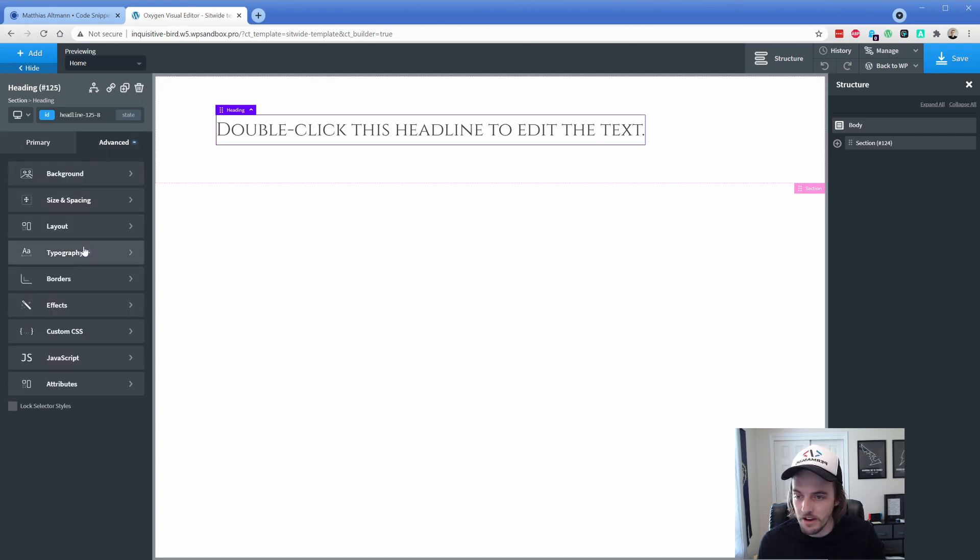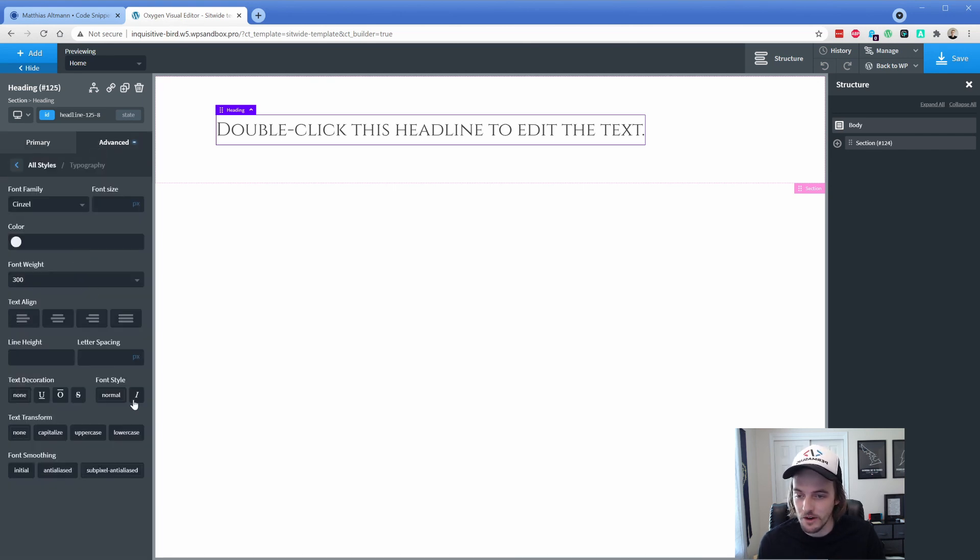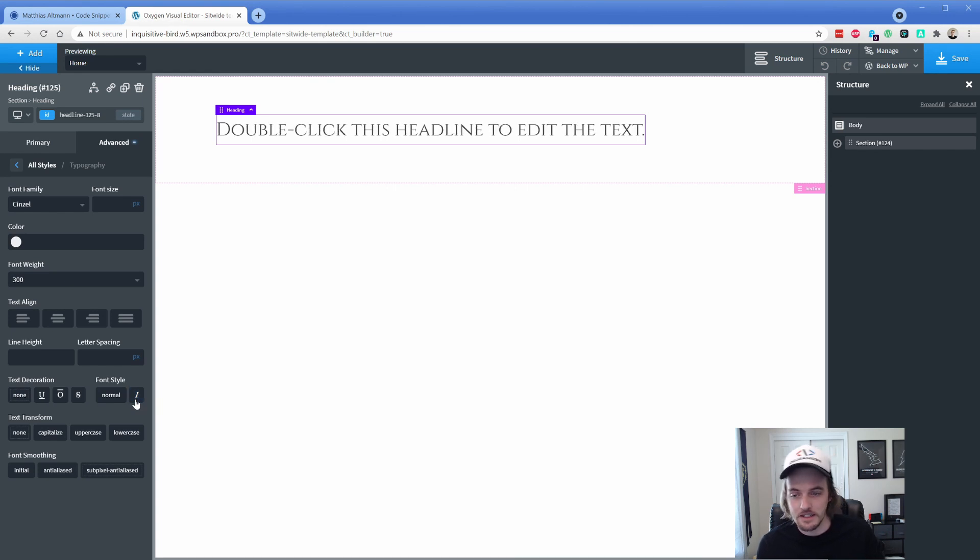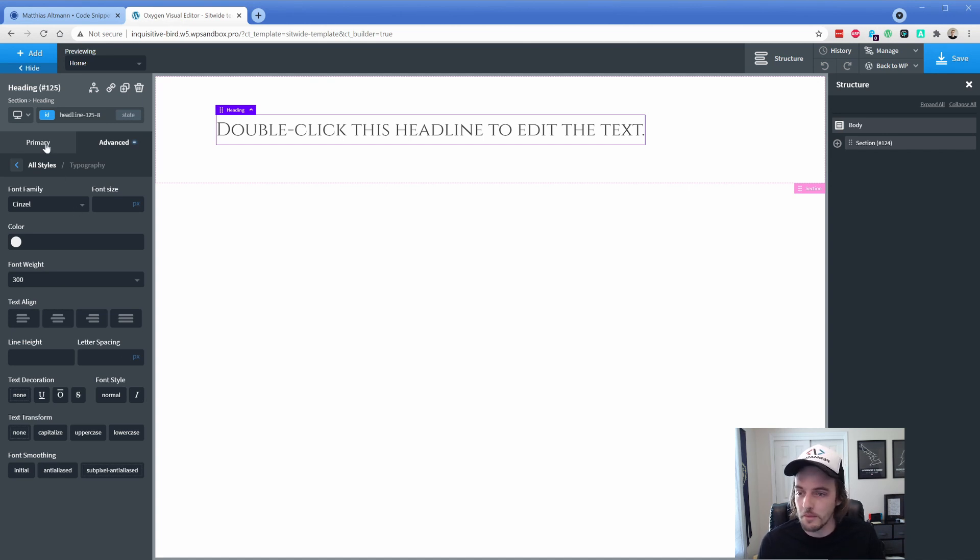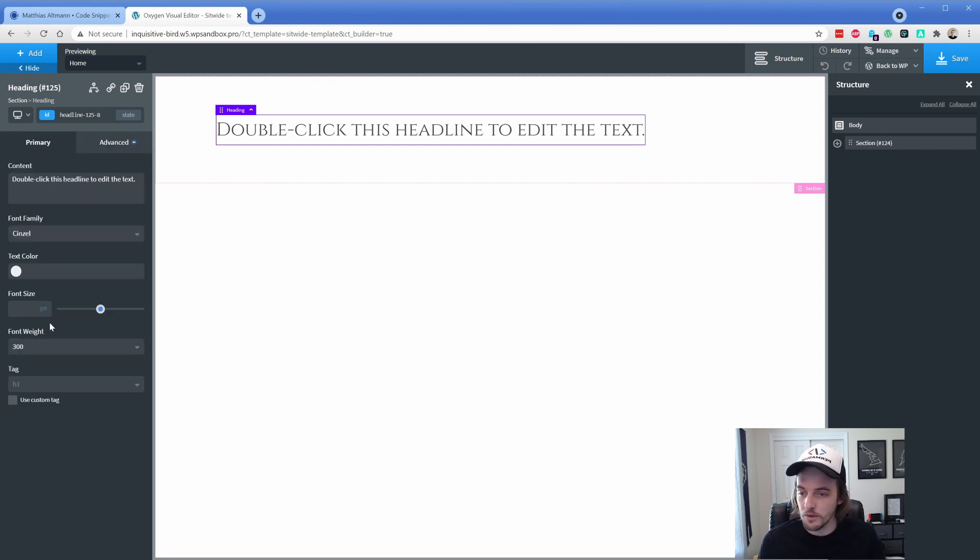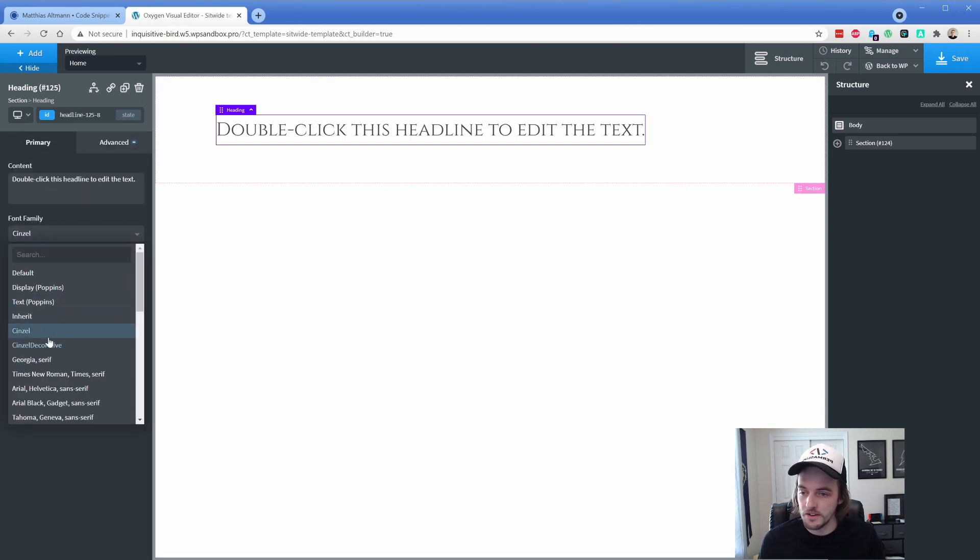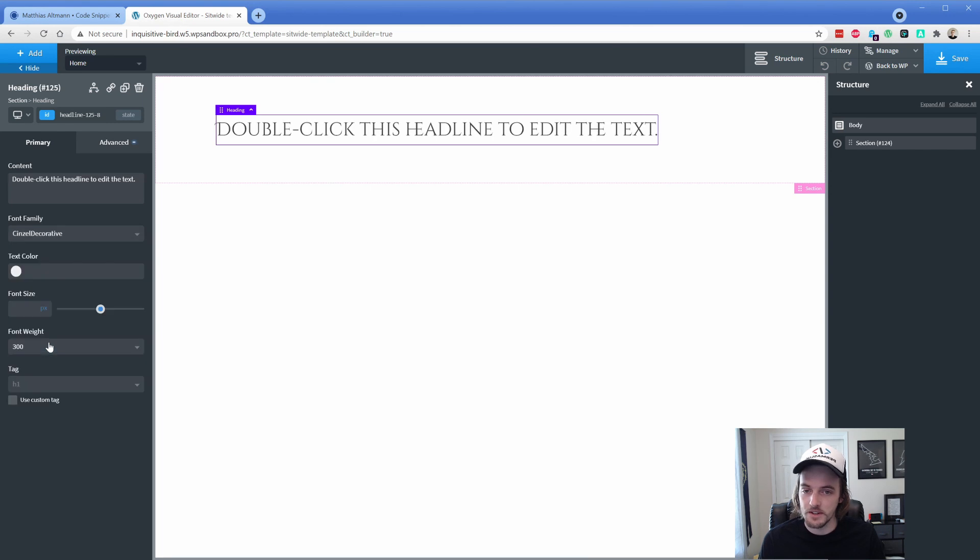And then I can't remember if we had an italic version of this, but there is at least the slight italic, which in this case might not be a true italic, but anyway, you get the point. The font weight is there. Then of course we can switch to our decorative one. So Senzel decorative.